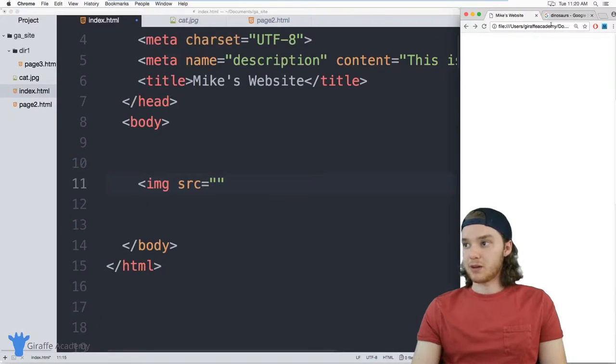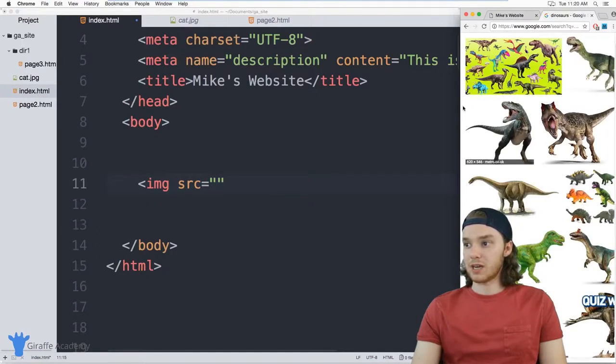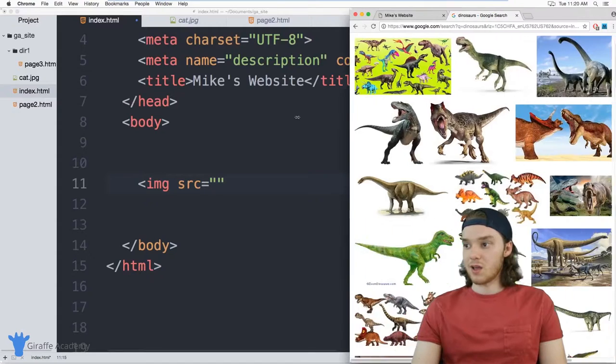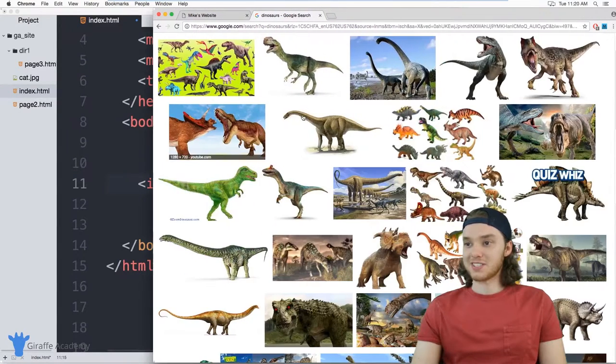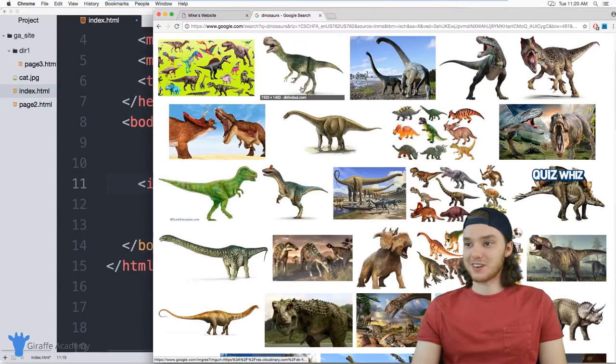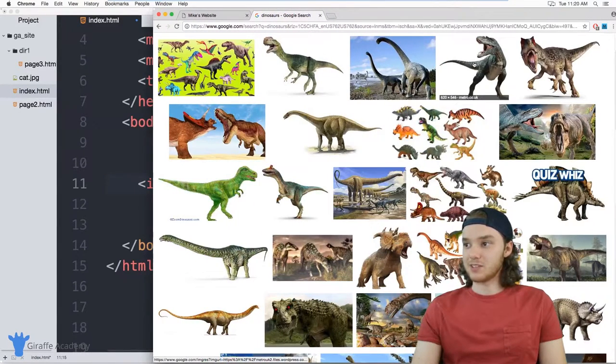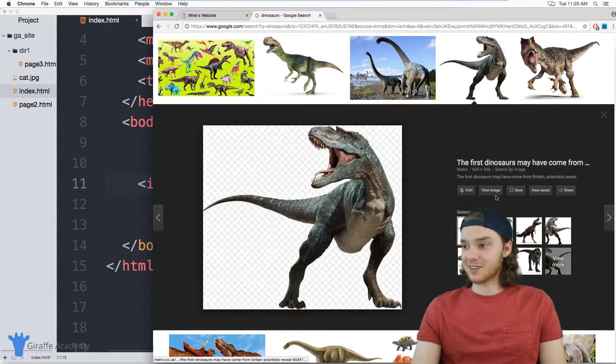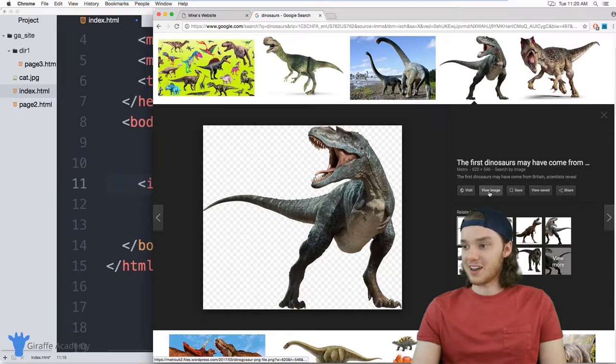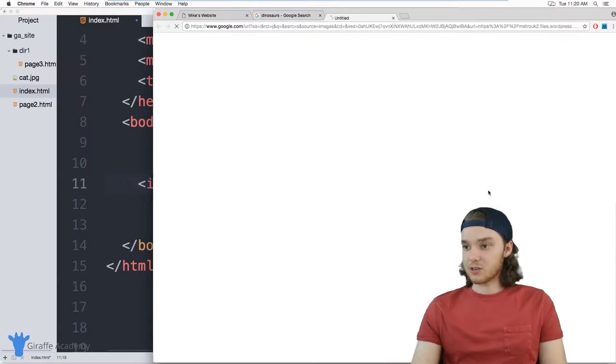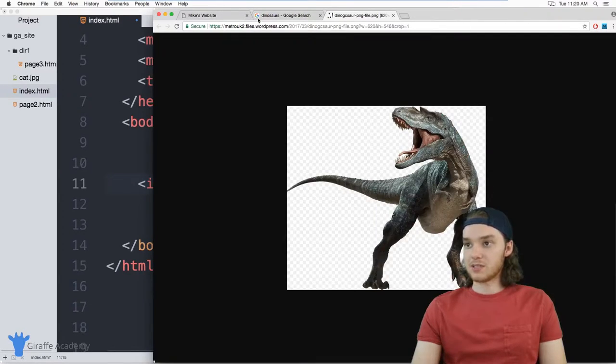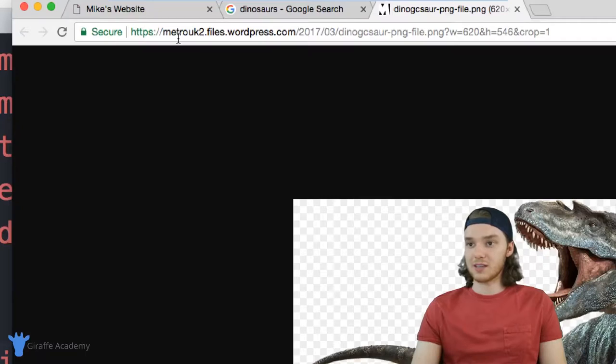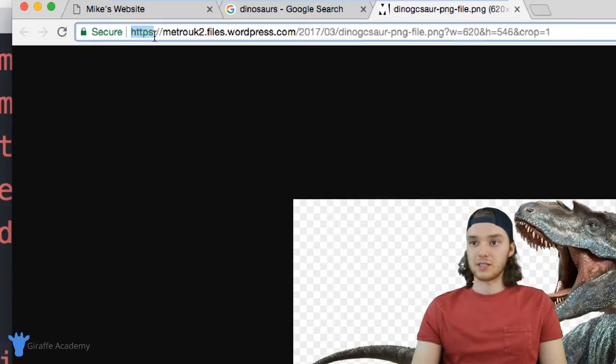Over here in my browser, I just have some pictures of dinosaurs. There's a bunch of dinosaurs here. Here's like a T-Rex, really scary. So I can just view this image. And you can see up here that this image has an address associated to it.